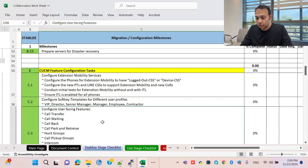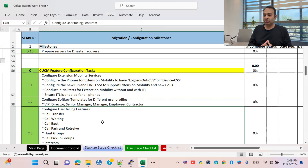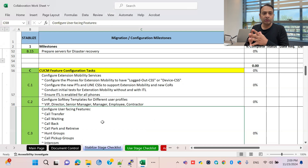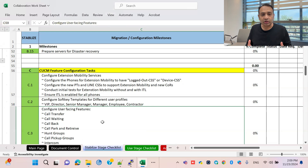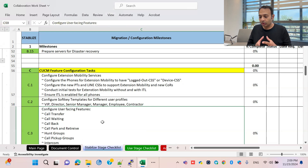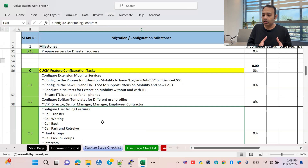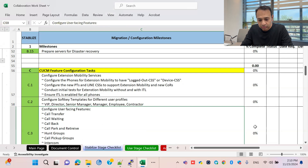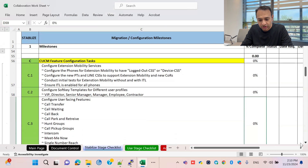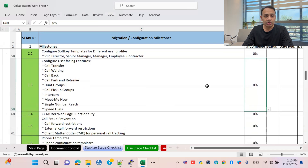Configure user-facing features in the Cisco Unified Call Manager. Some features are deployed at the server level, others at the user level, including call transfer, call waiting, call back, call park and retrieve, hunt group, and intercom. These make the system more comfortable for users and easier to manage at the enterprise level. This is also listed as a separate task list.